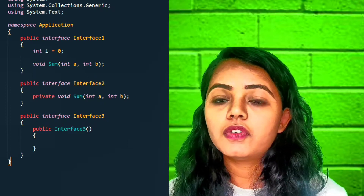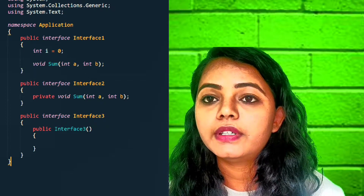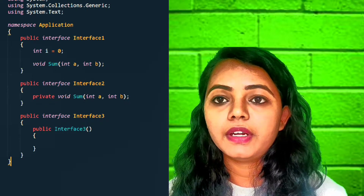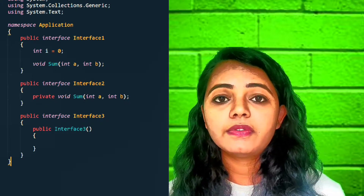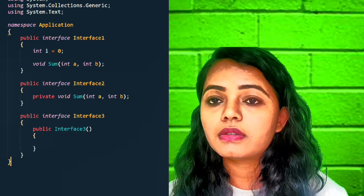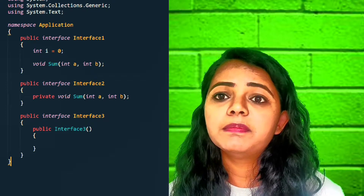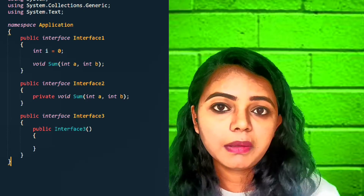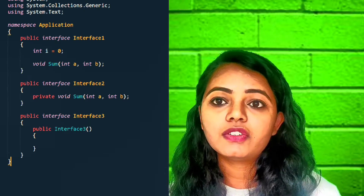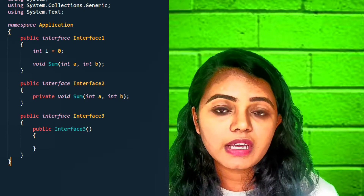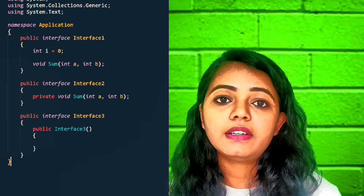The first option has a property initialized to zero — interfaces can't have properties, so the first one is incorrect. The second has a private method — access specifiers are not allowed in interfaces. The third has an implementation — interfaces can only have signatures, i.e., abstract methods, not implementations. So all three are incorrect.